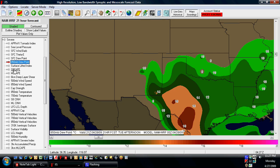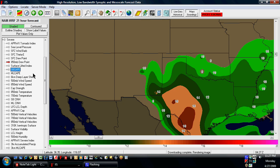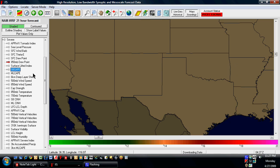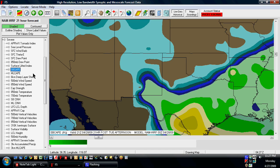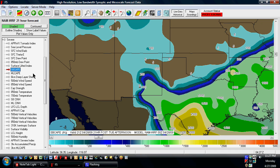Next thing I'm going to look at is surface-based CAPE. This time of year, I'm going to be wanting at least 500 to 1,000 joules of CAPE. As you can see, this is 500, over 500, and this is 1,000 in the green. So this isn't a lot of instability, but it's possibly enough.